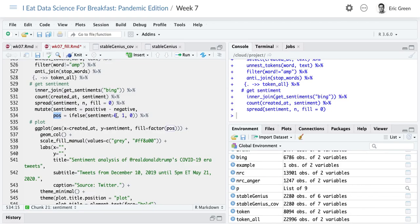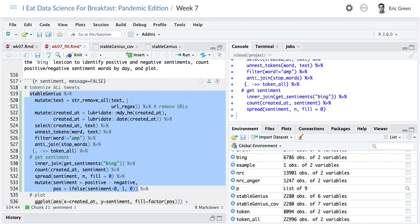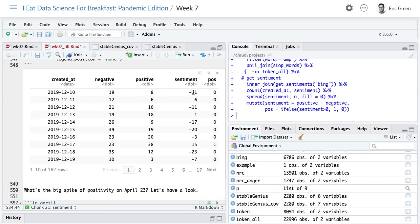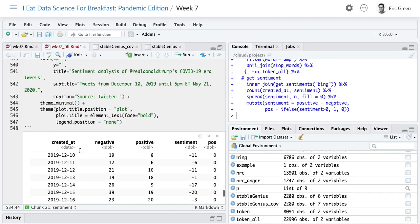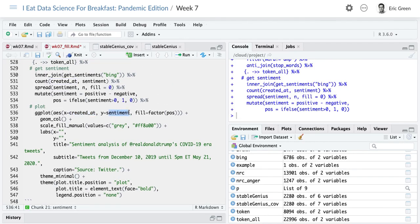We use spread() to get positive and negative into their own columns — widening the dataset so every day appears once with a count of negative in one column and positive in another. Then I create a sentiment score: positive value minus negative value. I create another variable for plotting: if the sentiment is greater than zero (positive), color it labeled as 1; otherwise 0. On December 10th, 19 words got a negative valence and 8 were labeled positive. We get a lot of negative sentiment days — on balance he's using more negative than positive words. December 17th is our first positive balance day.